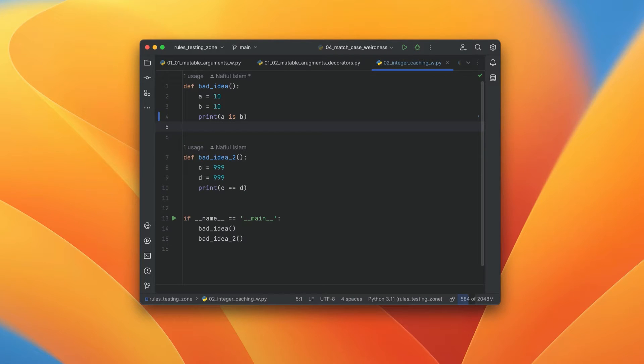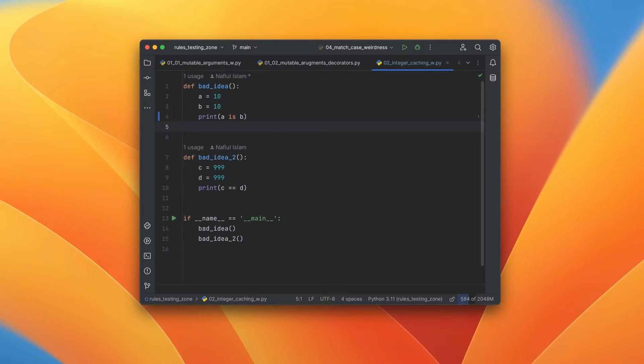Hey folks, welcome to this video on how to get started with SonarLint. Now this video is targeted at Python developers, so we are going to be showing you how to do it in both PyCharm as well as VS Code.